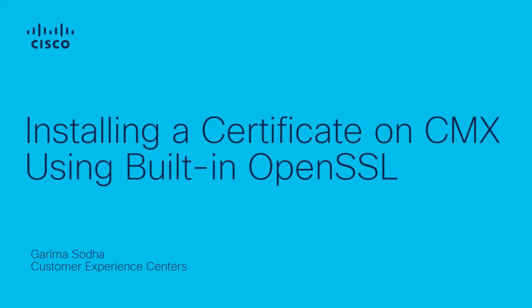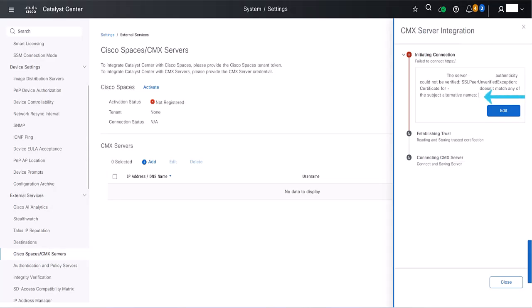When provisioning CMX in Cisco DNA Center, issues often occur related to the SAN field in certificates. Users must manually install a certificate with the SAN field by creating or configuring a file. Additionally, for users without a CA to sign the certificate, this video will demonstrate how to sign the certificate using only OpenSSL.